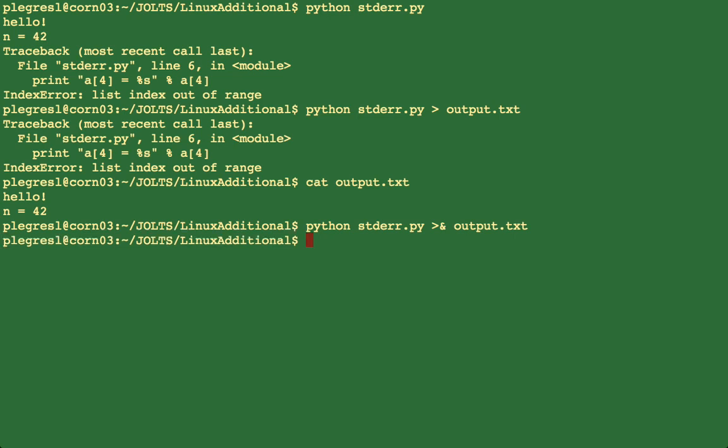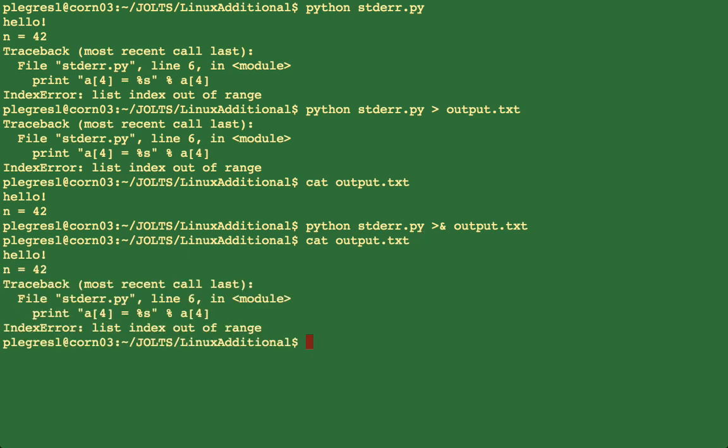I don't see any output and the file that I sent things to contains hello n is equal to 42, but it also includes the error which instead of being sent to standard output is being sent to standard error.